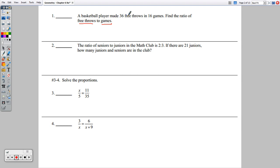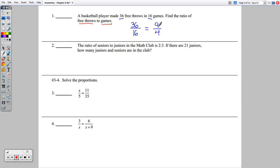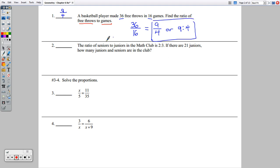The free throws to games ratio is 36 to 16. We always want to reduce these fractions as much as possible. We could divide both by 4 and get 9 over 4. You could write it as a fraction or with a colon — either is acceptable.